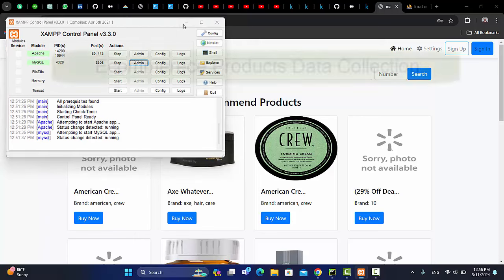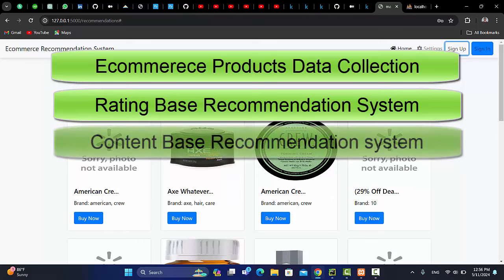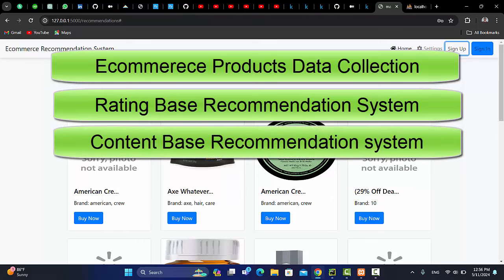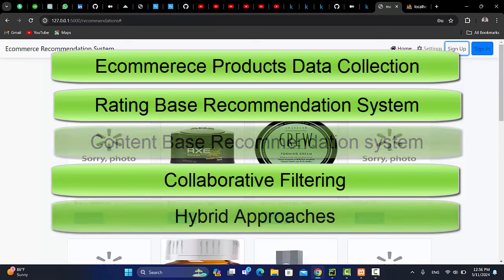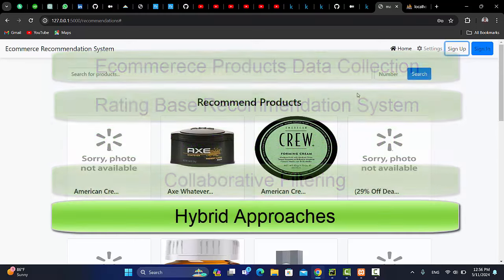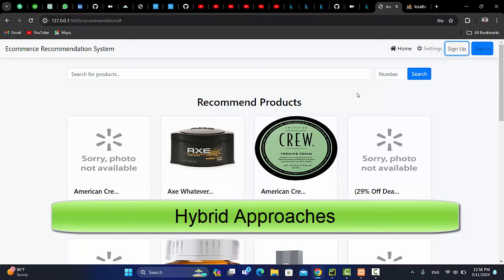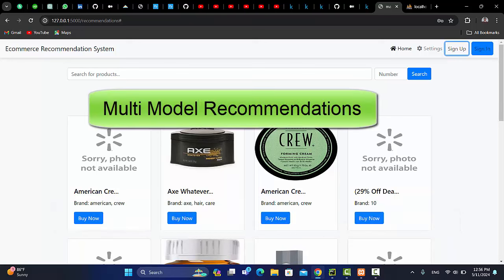But before that, we will get a dataset and we will train top four models like top rated recommendation, content-based recommendation system, collaborative filtering recommendation system, and finally hybrid recommendation system. I will also try to add the new part in the recommendation system, the fifth part which is known as multi-modal recommendation system.